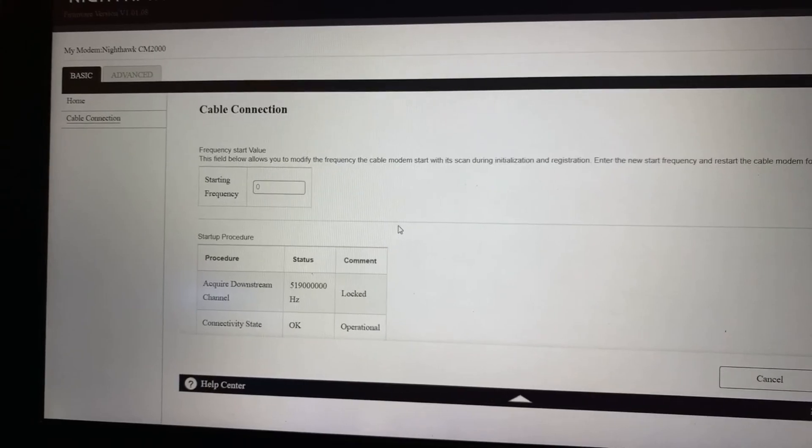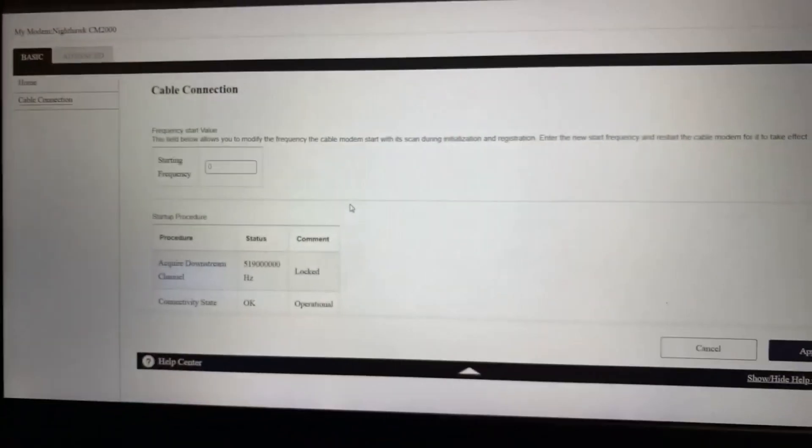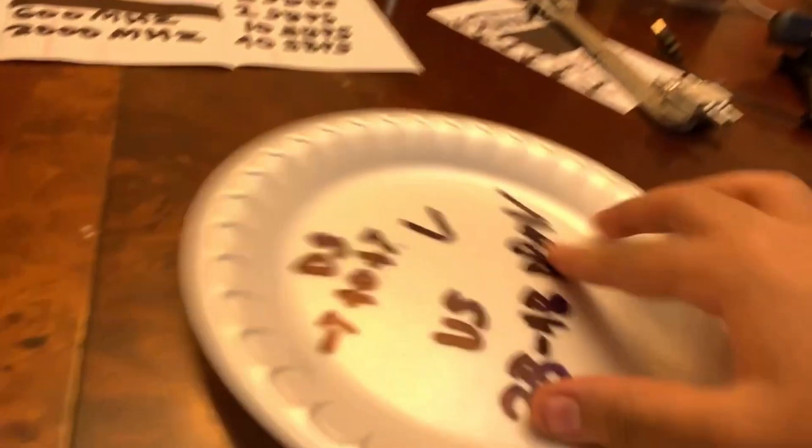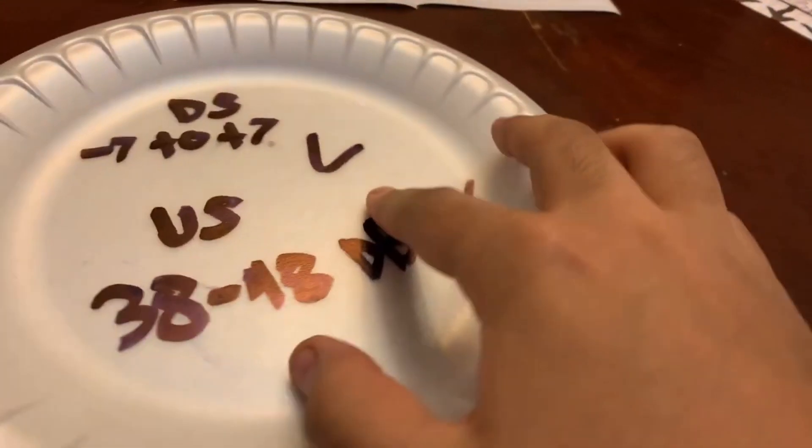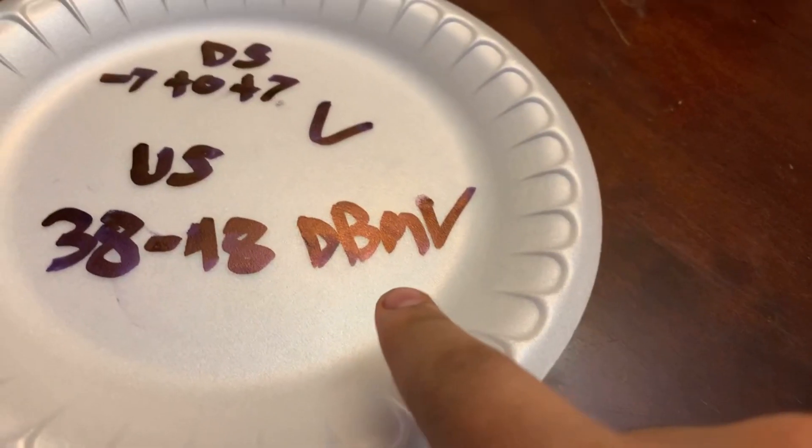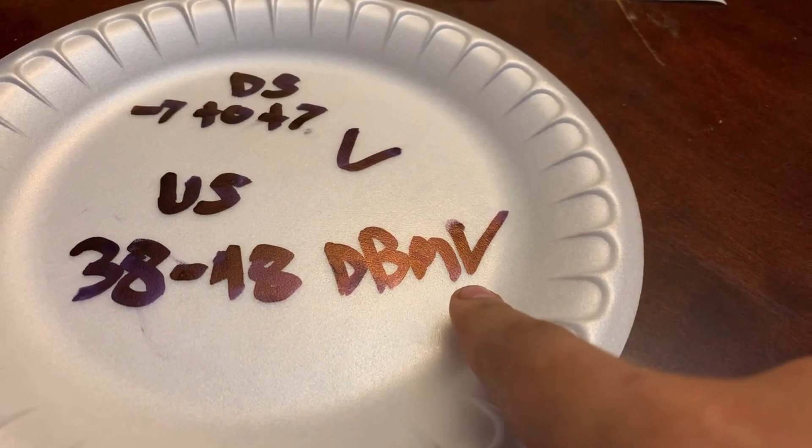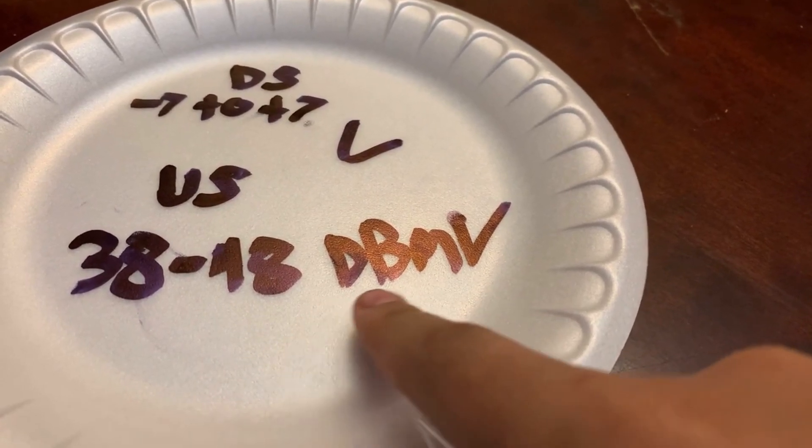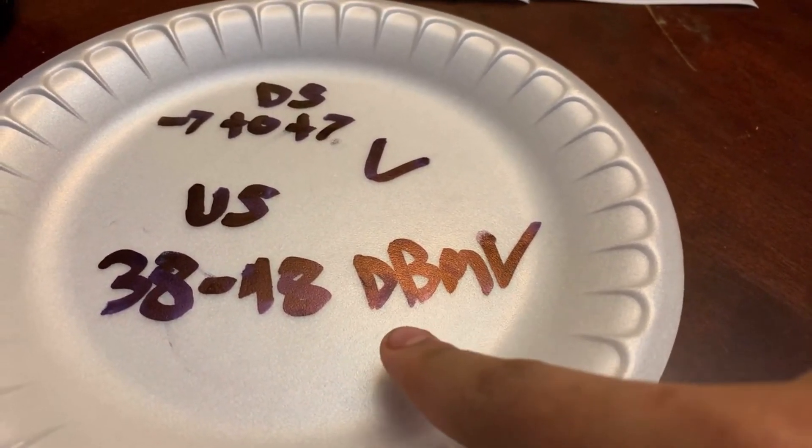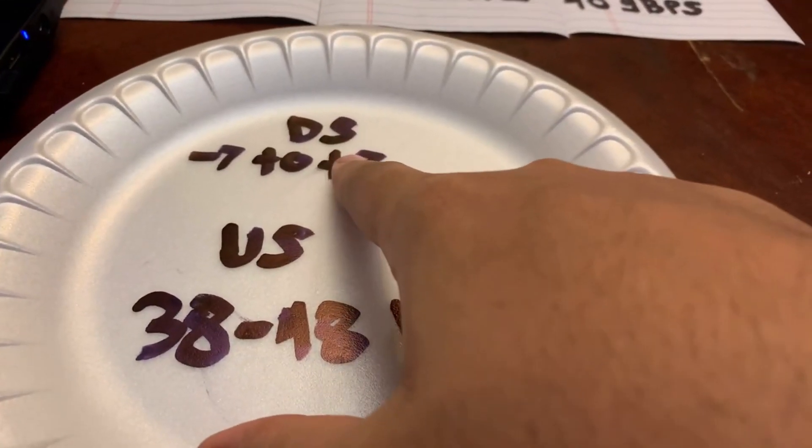Now we're going to go here to Cable Connection and we're going to load Cable Connection up. This is where you check out your power levels, your frequency, all of that good jazz. Now here's a rule of thumb: this is dBmV. This is how power level is measured, or this is power level in general.